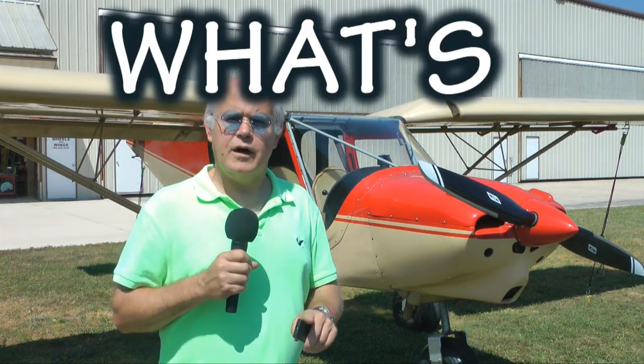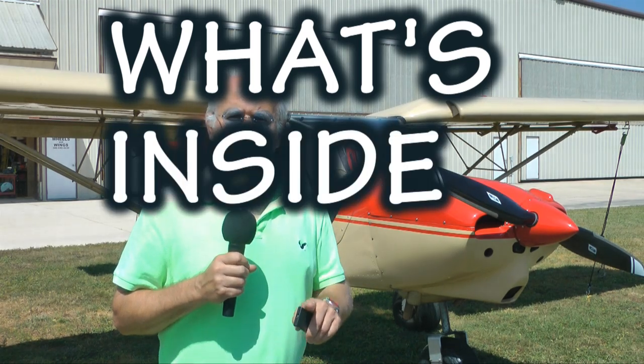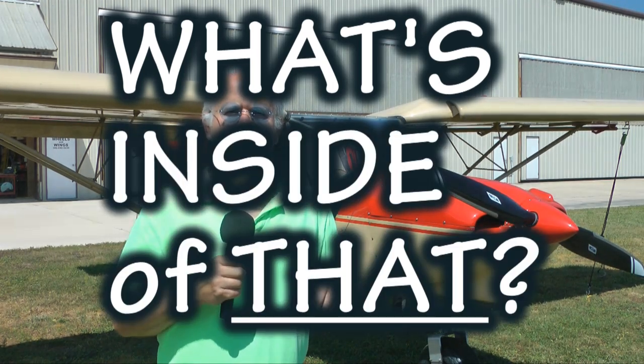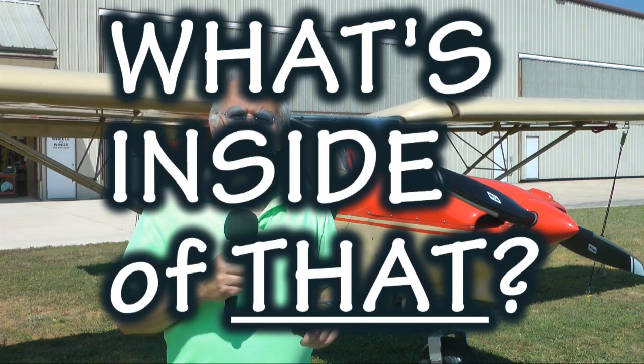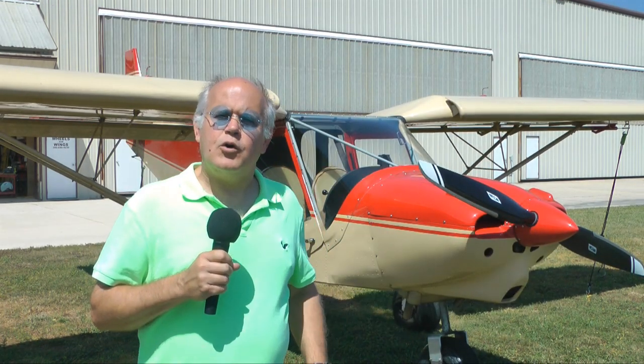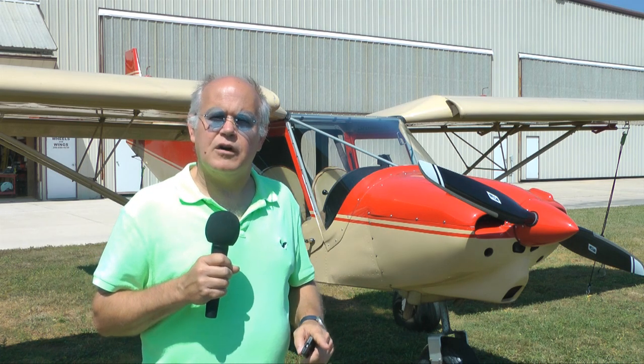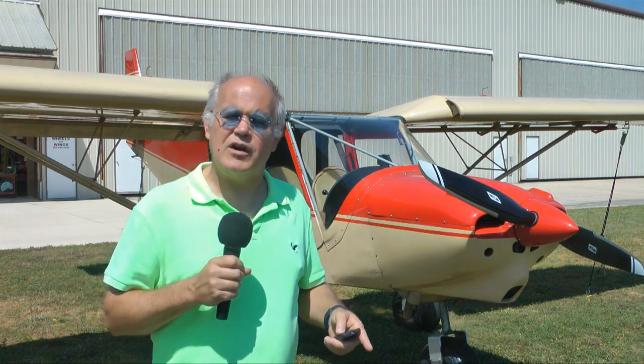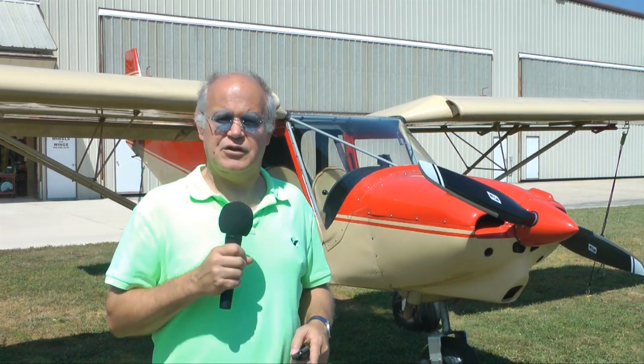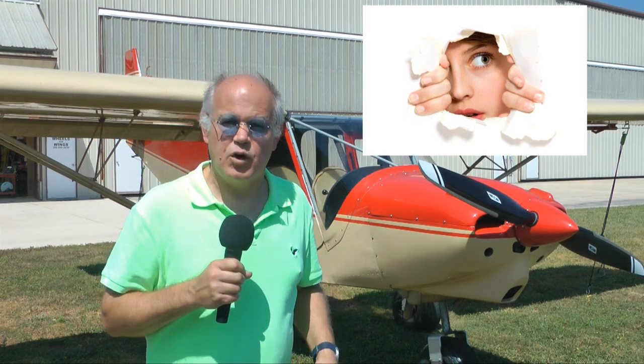And welcome back to Tip of the Week. This week we're going to start our very first installment of a new series entitled What's Inside of That. This is where we're going to explore what is inside of some of the more common devices that seem somewhat complicated. Get behind the panel, so to speak, and see what makes them work.